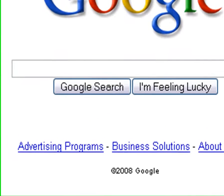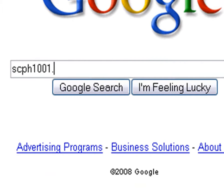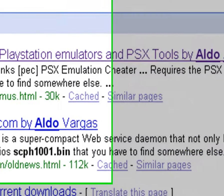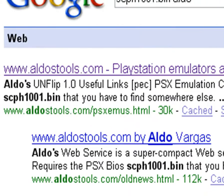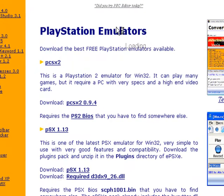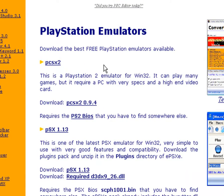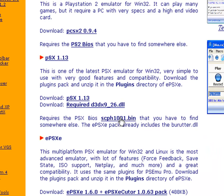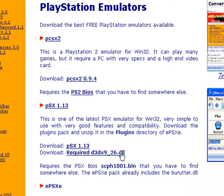To get the BIOS, you will have to type in scph1001.bin, space, Aldo. Why I say Aldo at the end, because it's actually the website of this place, and it's easy access to get the BIOS.